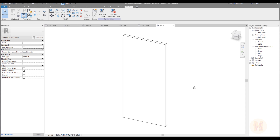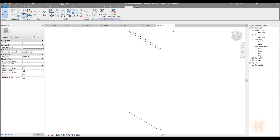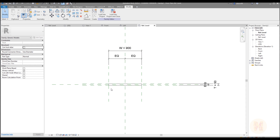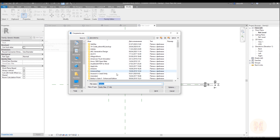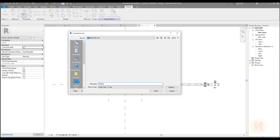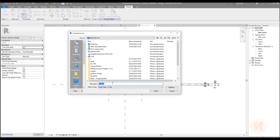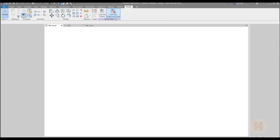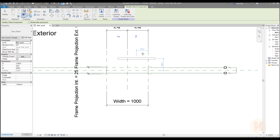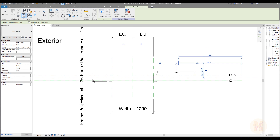Before we do anything else we should save. We need the right name — let's call it 'door panel'. Now let's load it into our main door family. Here is my door panel. Let me place it somewhere here. Here is my door panel placed.